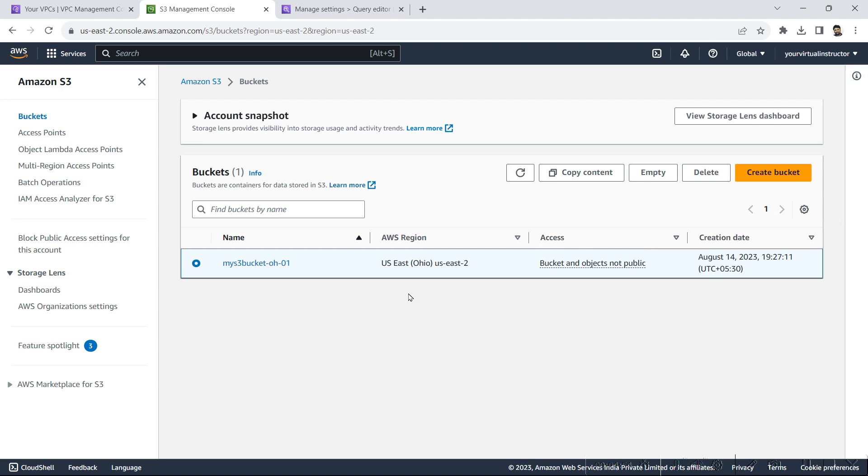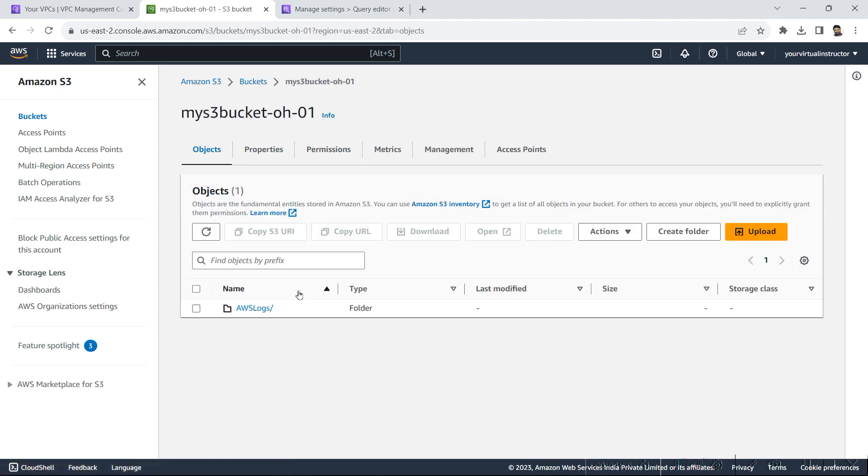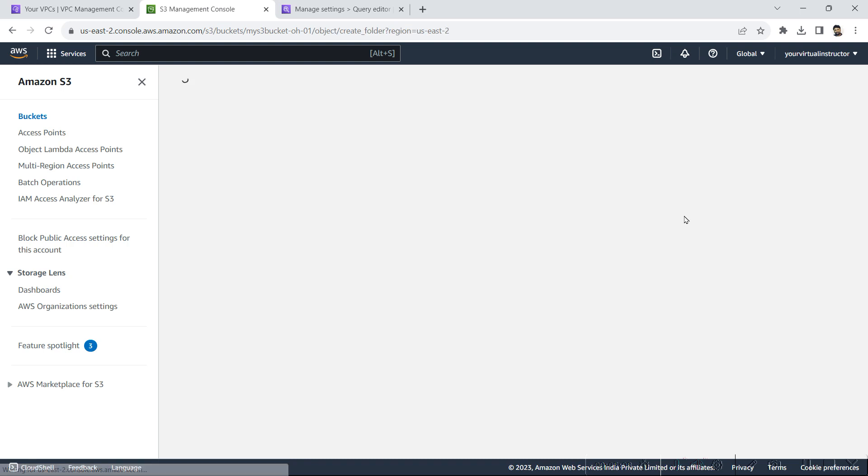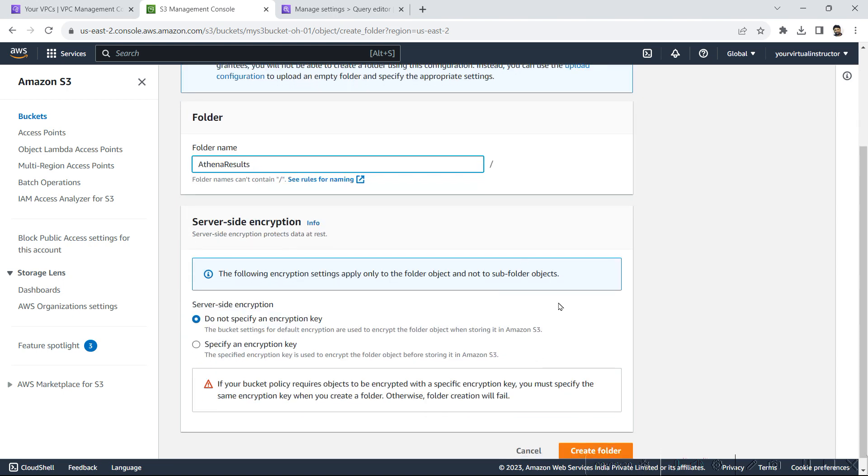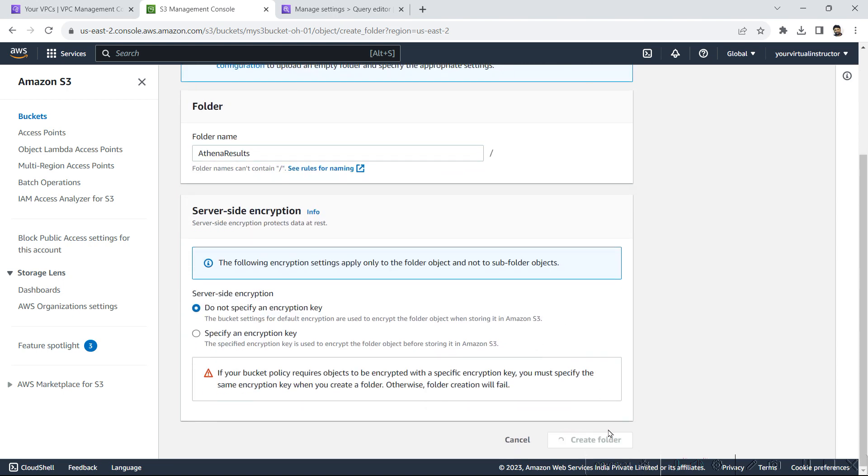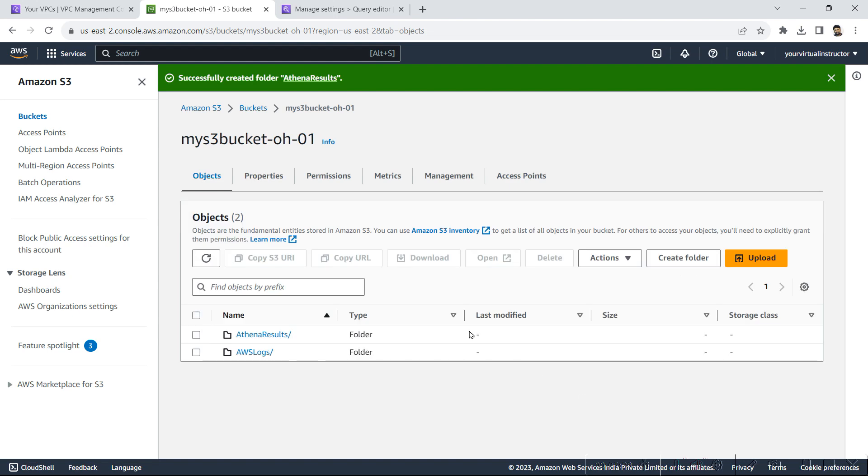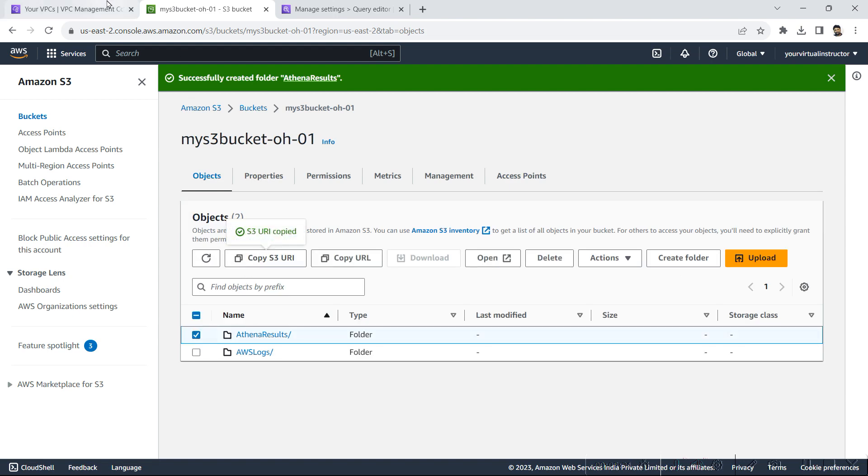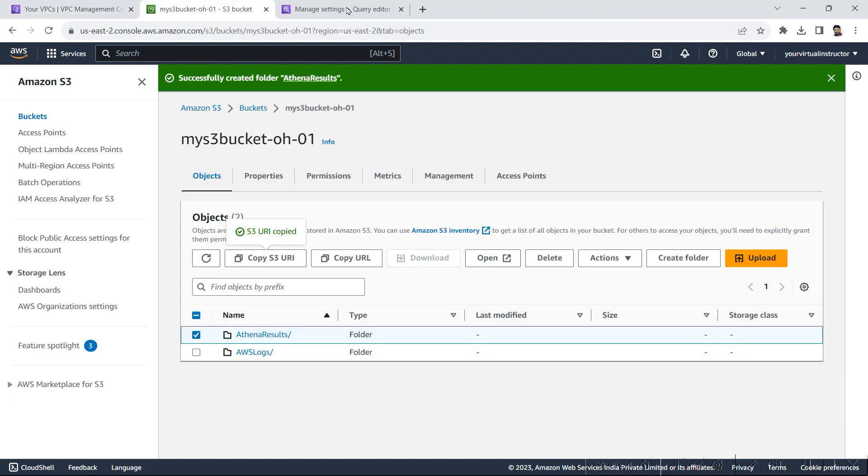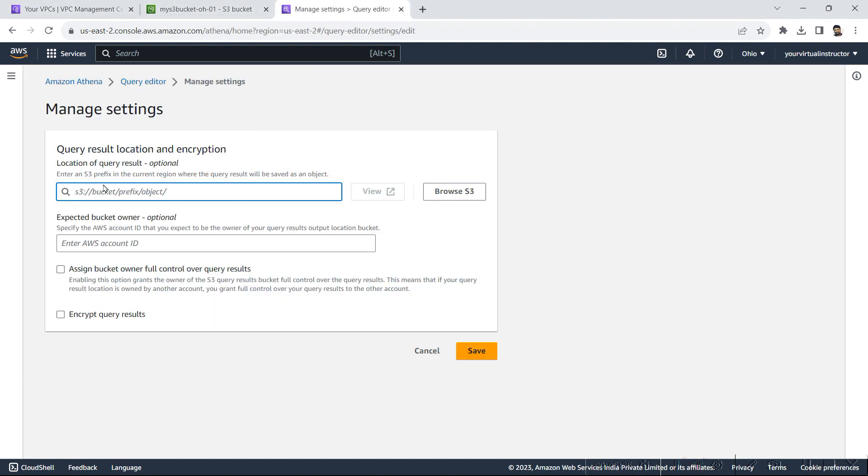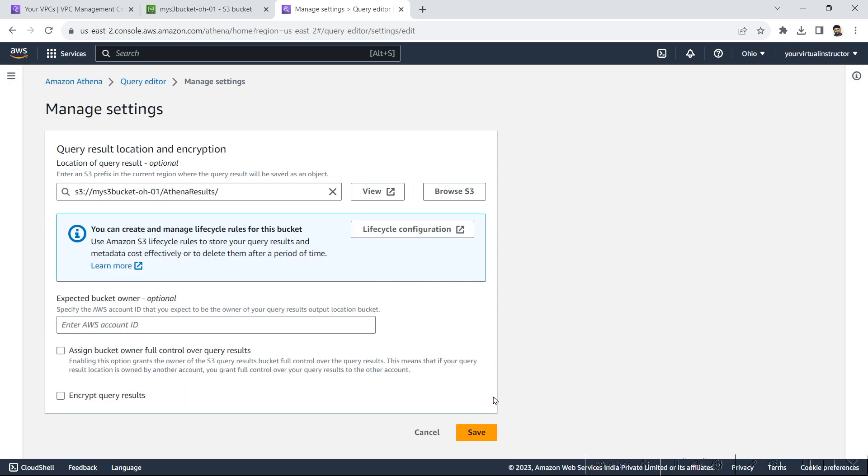Select my bucket, go inside it. Select and here I will create a folder with the name Athena results and we will create a folder. I will copy the S3 URL and here in the setting, I will give the URL and click on save.